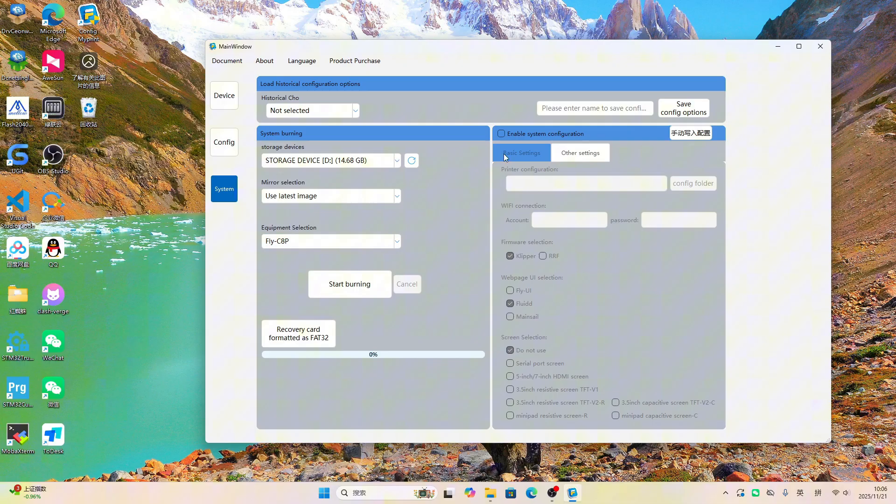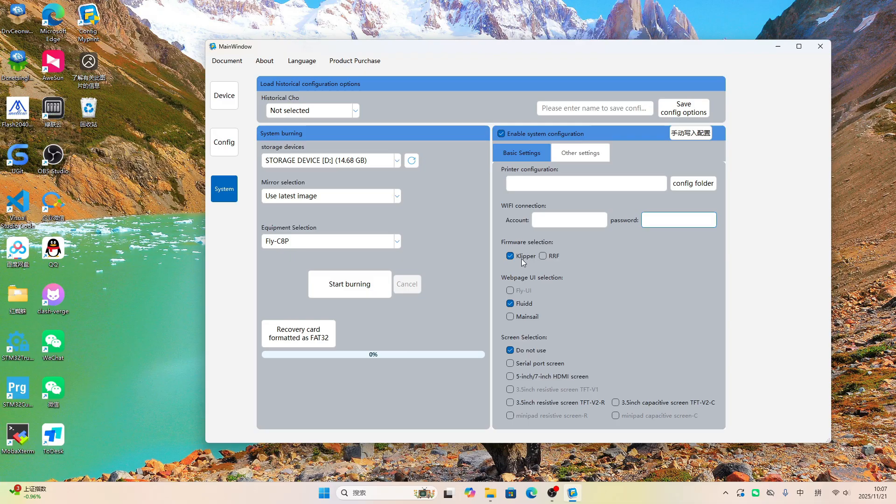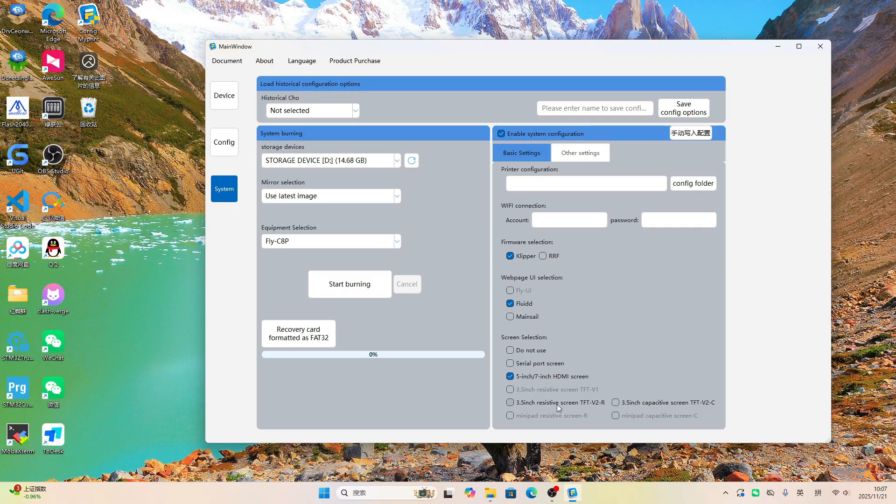Click the Enable button to activate the system configuration. Enter your Wi-Fi info here. Mellow UI is still in development. For now, it only supports Fluid and Mainsaw. Finally, we have the most commonly used display options. Just like before, this supports all the screens available in the Mellow store.